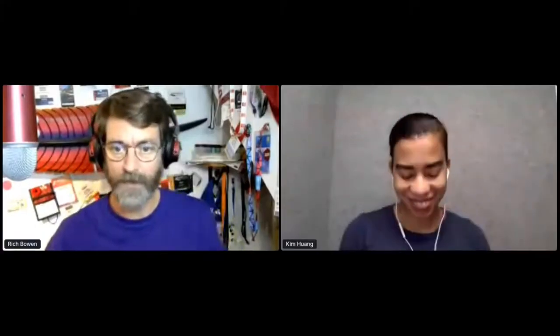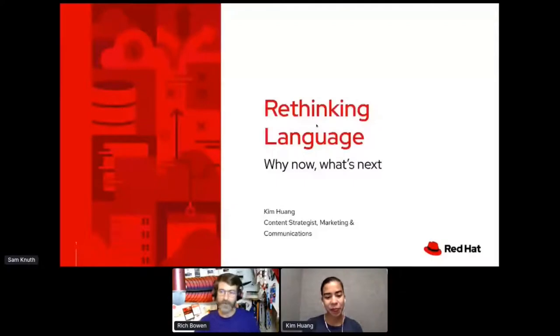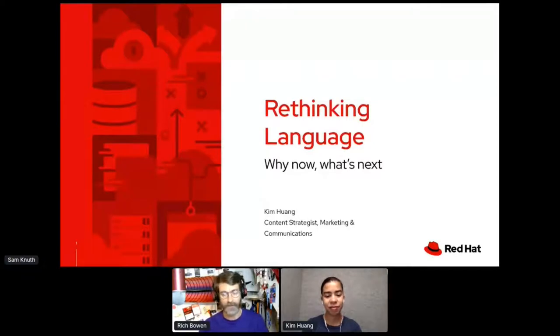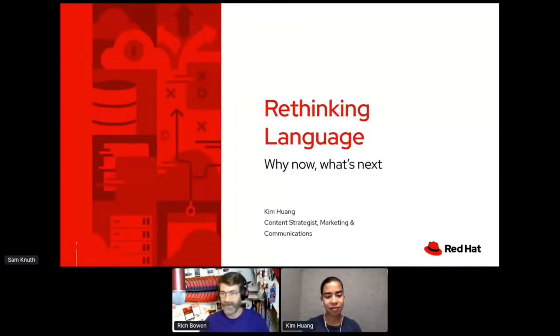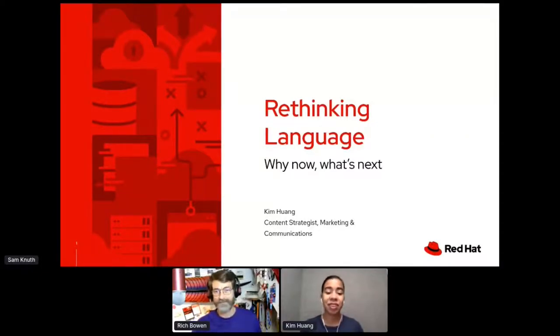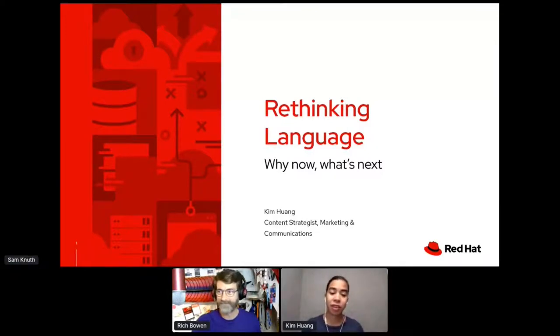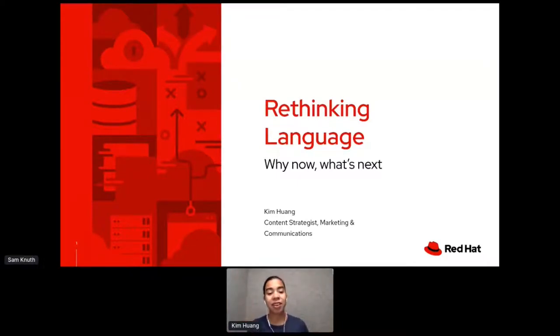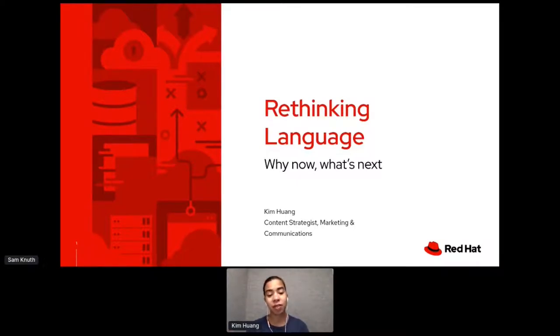All right, we are going to move on to our next keynote, bringing Kim on stage. Kim Hwang is our next keynote speaker, and she will be speaking about the importance of careful language choices in our software projects. Thank you so much for speaking with us, and I will get off stage and let you get to it.